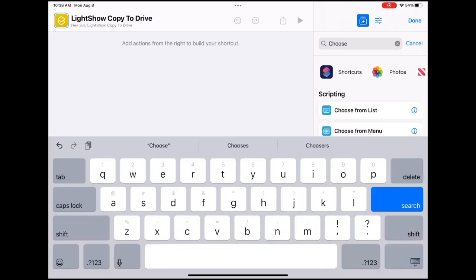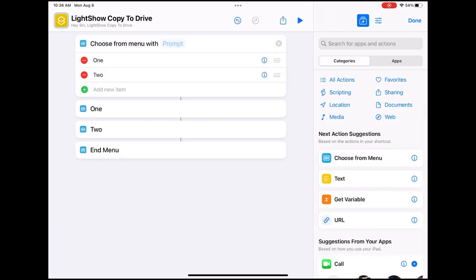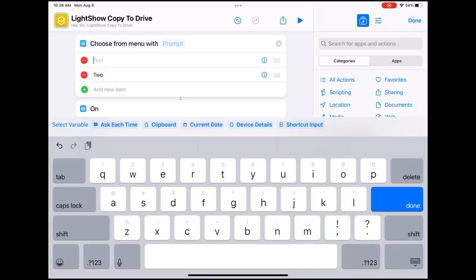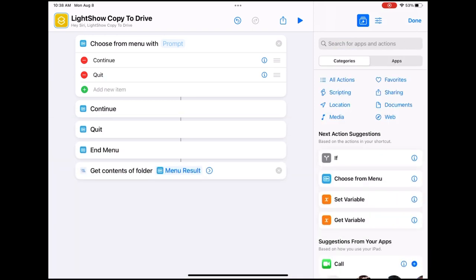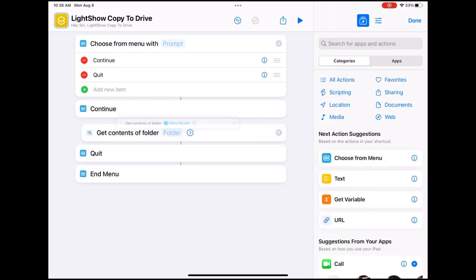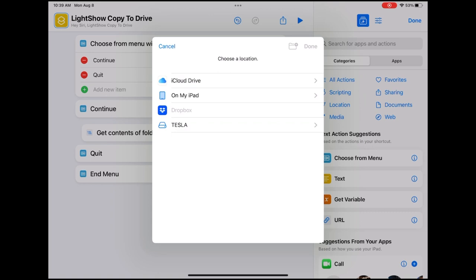In the search field, type the word 'choose' and select 'Choose from Menu.' Give it two names: under one, replace it and put 'Continue,' and where it says the other option put 'Quit.' Now let's do a search for 'Get Contents' and move it up under Continue. Click where it says folder and choose your drive, then choose 'light show.'